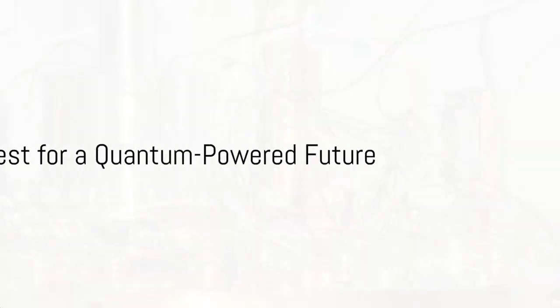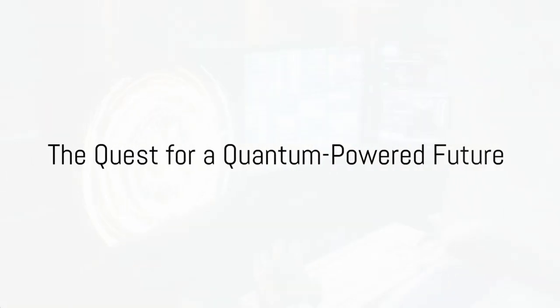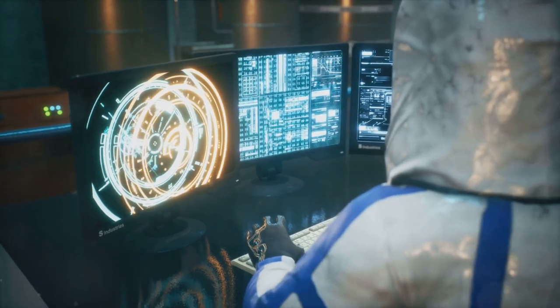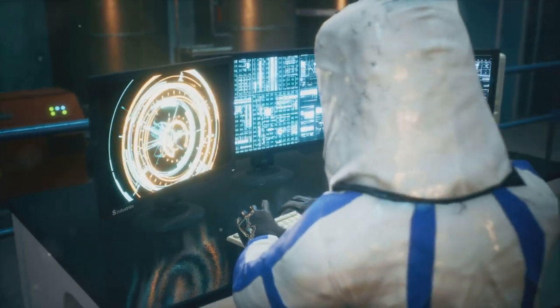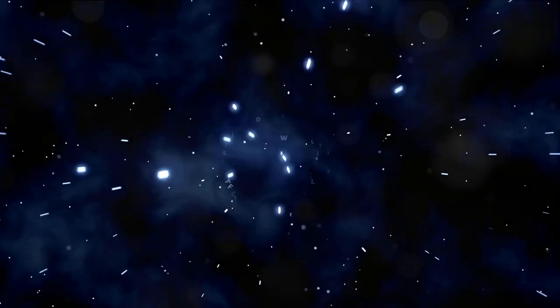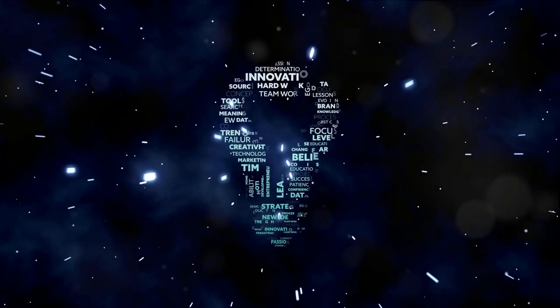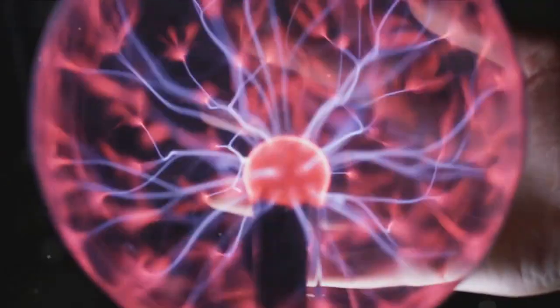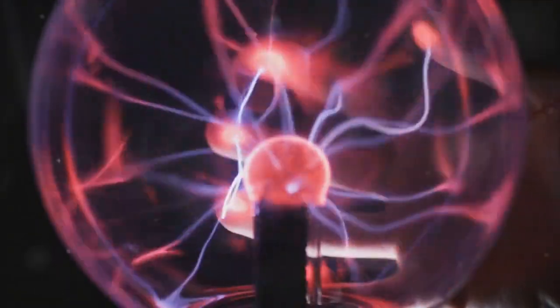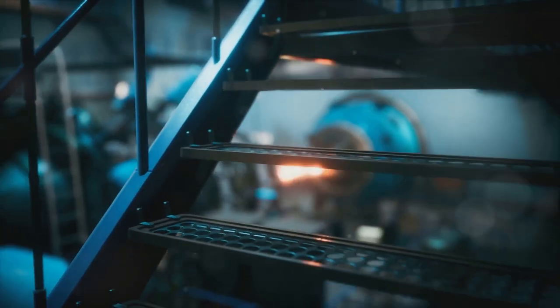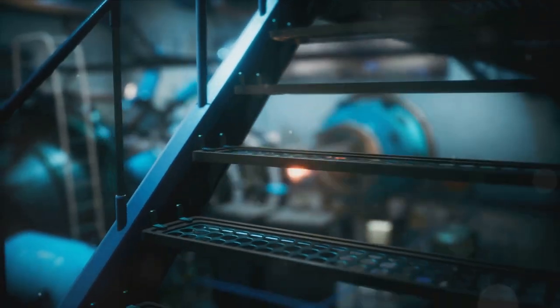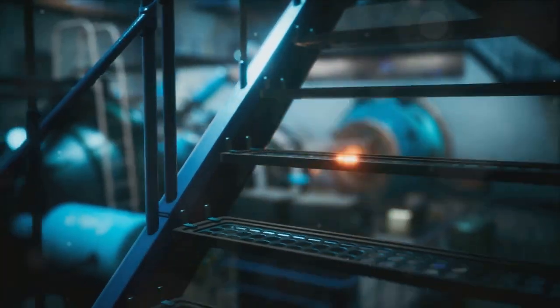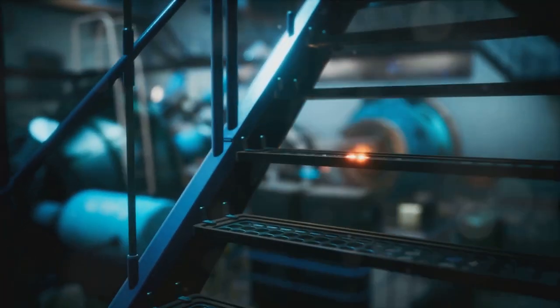As we wrap up this exploration, remember that the quest for a quantum energy generator is not just about science, it's about pushing the boundaries of our imagination. The unknowns fuel our curiosity and the dream of a quantum-powered future is a beacon guiding us beyond the horizon. Who knows what discoveries await on this quantum odyssey?